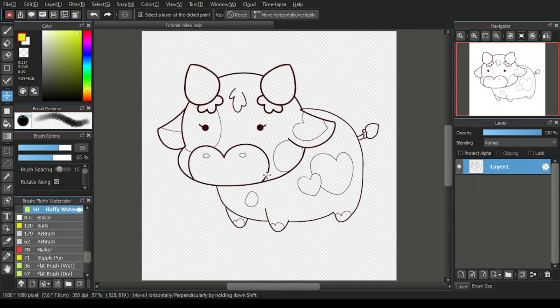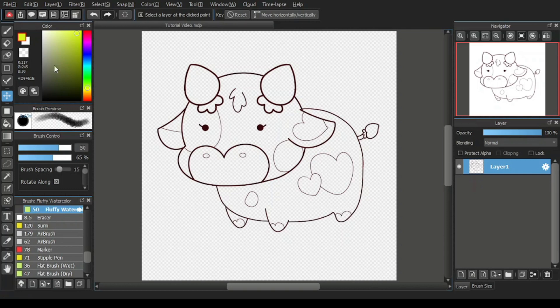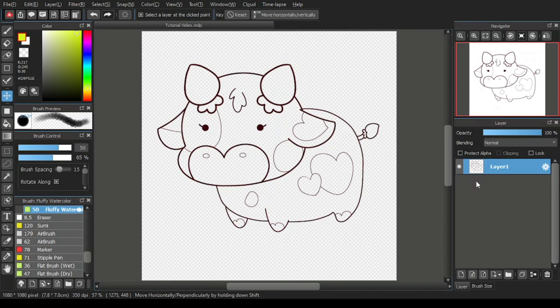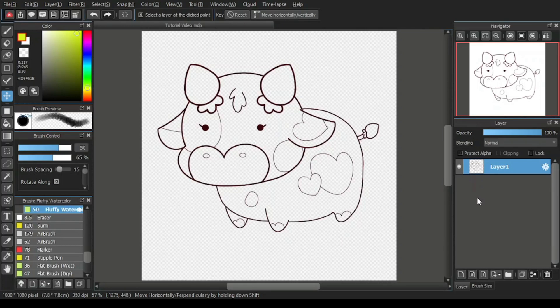In the previous tutorial video, I explained about the move tool and its function bar items. I also touched on the subject of moving layers in the layer window. For this MediBang Paint Pro tutorial video, I will explain about the navigation window. Let's get started.